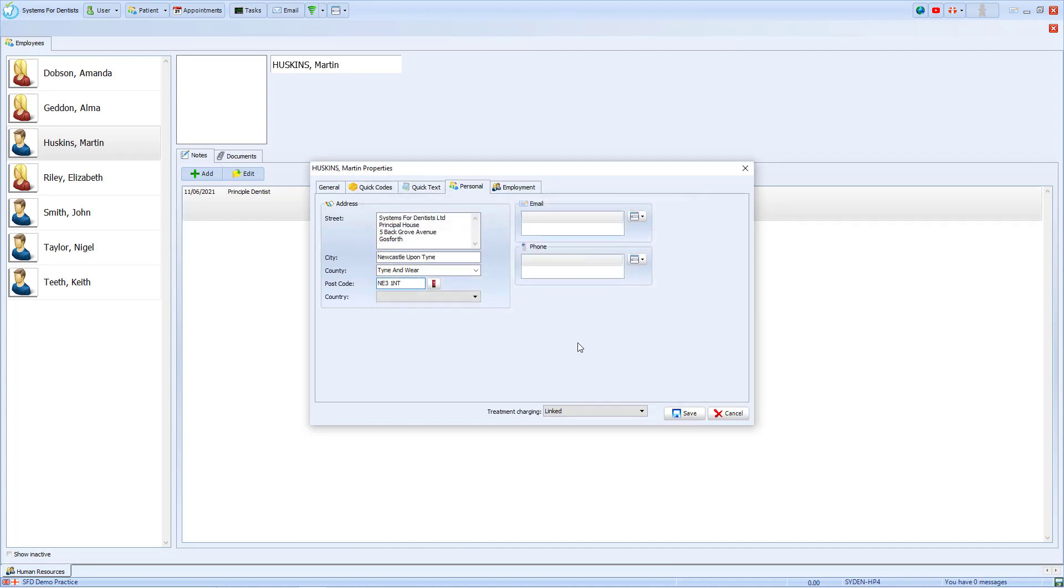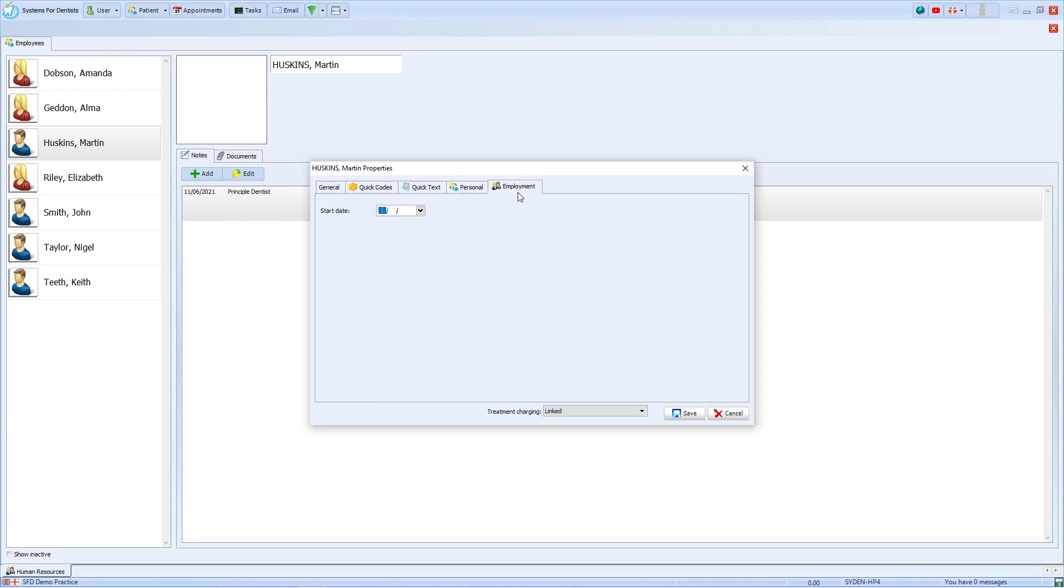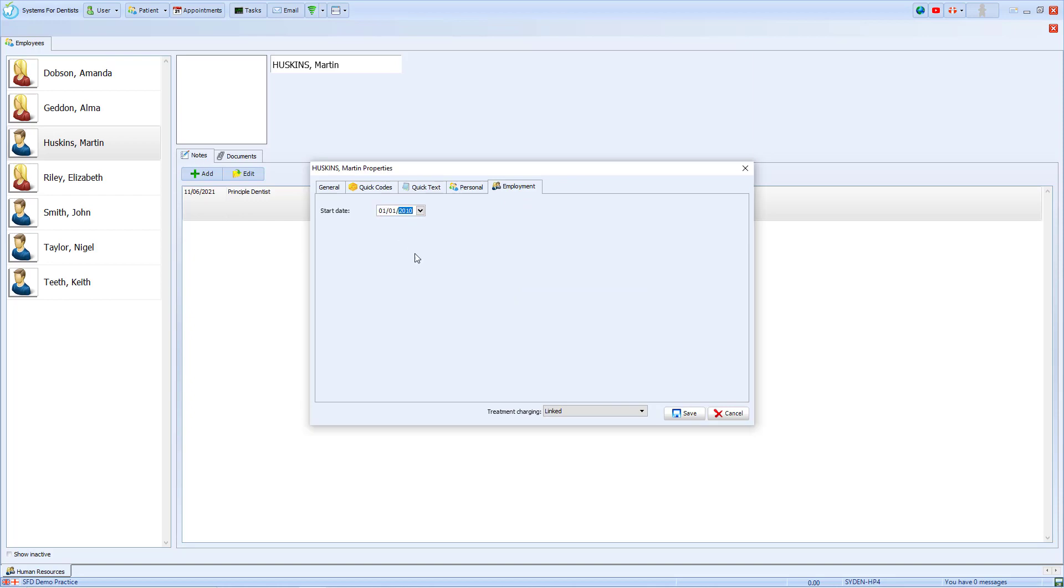And we can also add in details such as their email and their phone number. We also have the employment tab where we can record the start date of this employment.